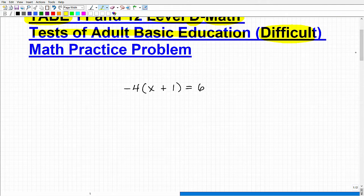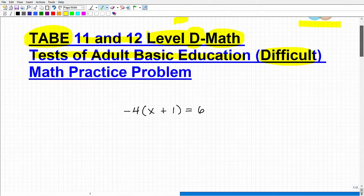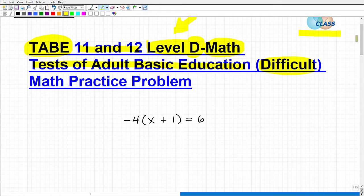This is the type of math you're going to need to know for the Level D TABE test. I would characterize it as high school level math — algebra and geometry, not just basic stuff. You're really going to have to know this to do well.